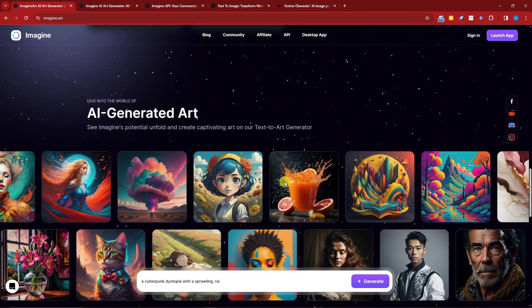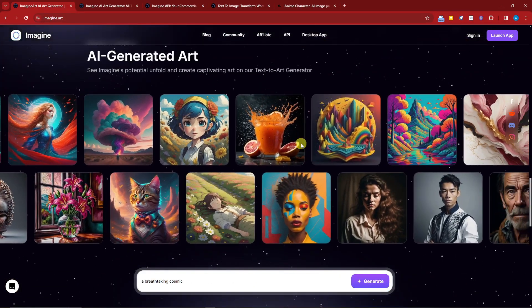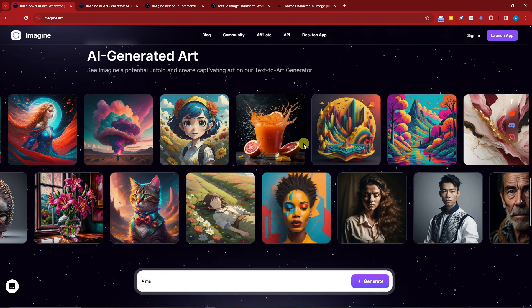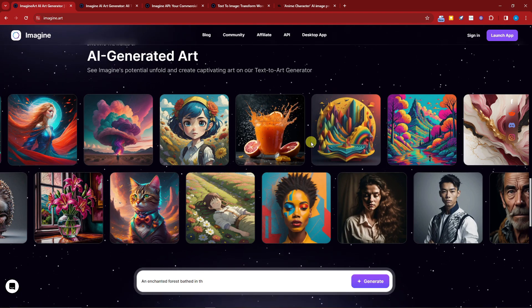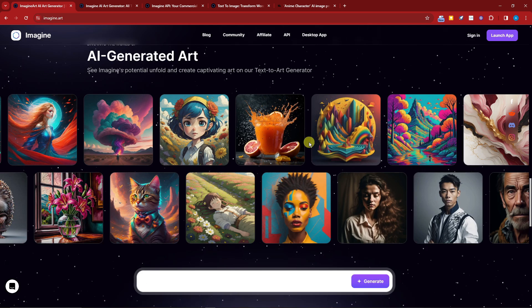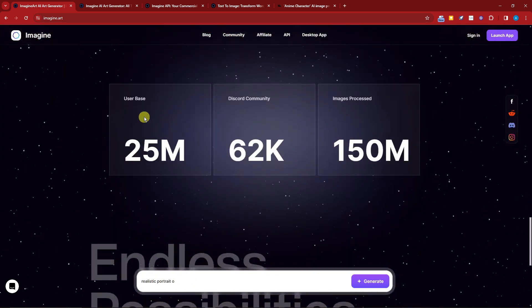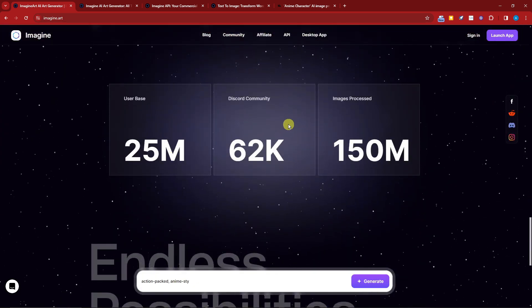Or a realistic portrait of an elf house, something like that. Moving on to the lower side, we have these results right here. It really encompasses simplicity is more, the less is more. That is the main idea of Imagine Art online.